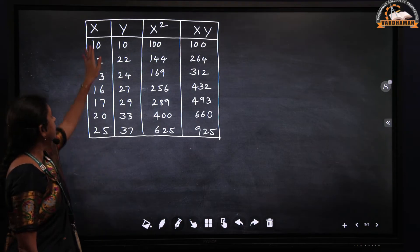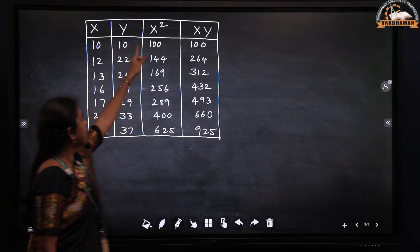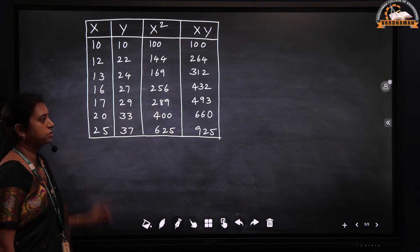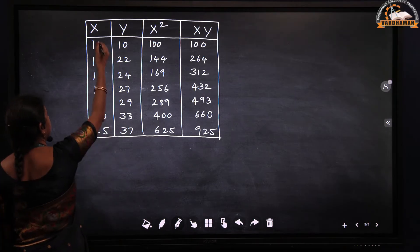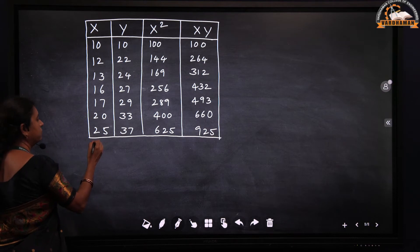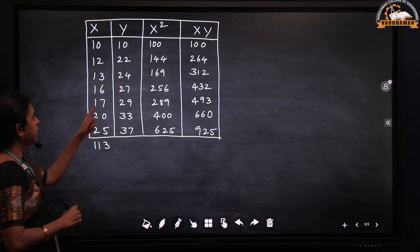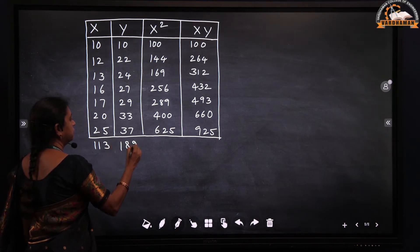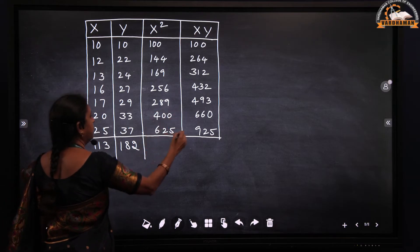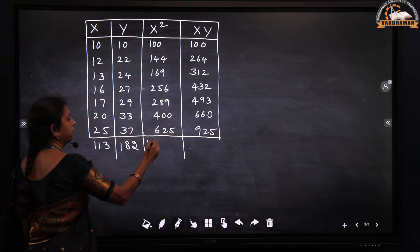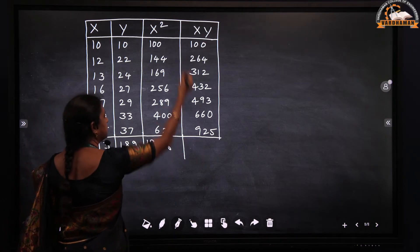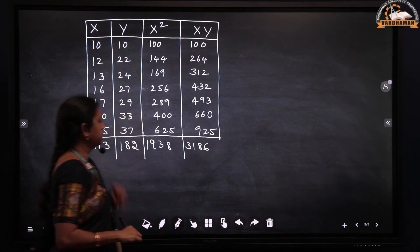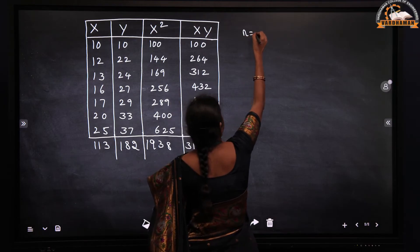For the given data of x and y, I found x² and xy values, and now we will add up all these values to find the summation values so that we can substitute them in the normal equations. Summation x = 113, summation y = 182, summation x² = 1938, and summation xy = 3186. The number of observations n = 7.